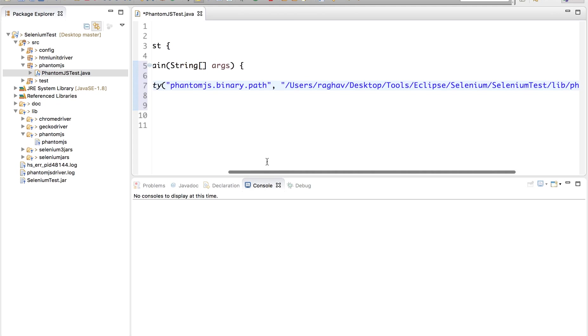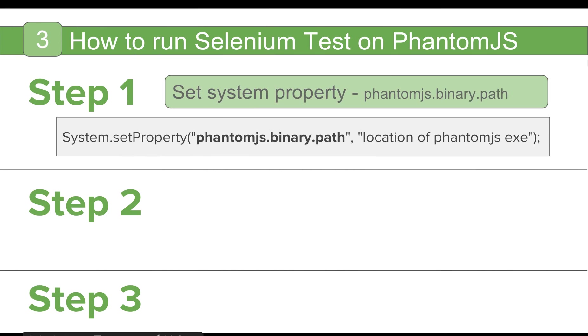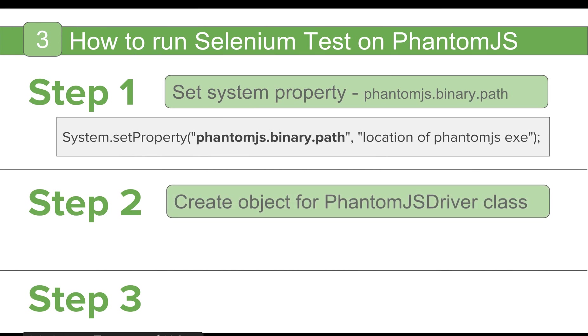So this is our PhantomJS exe. Let me copy its location. It is located here. You can do a right click and go to properties to get the location and just add it here. So we have added the PhantomJS exe path in our system properties.